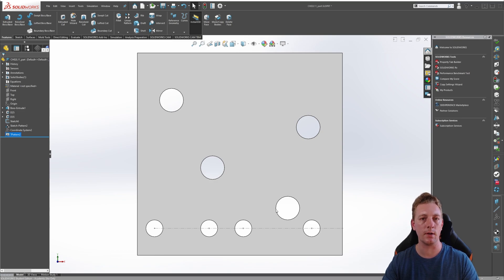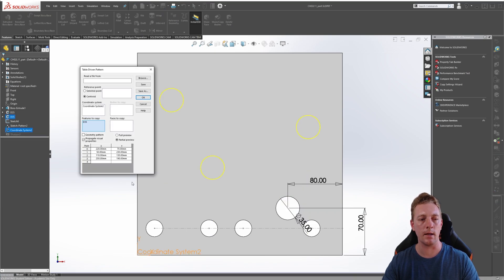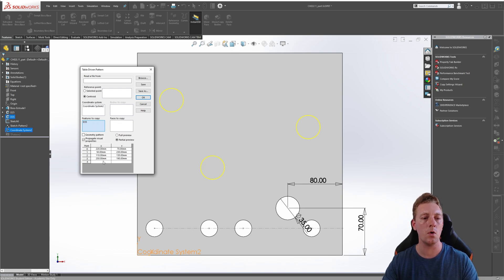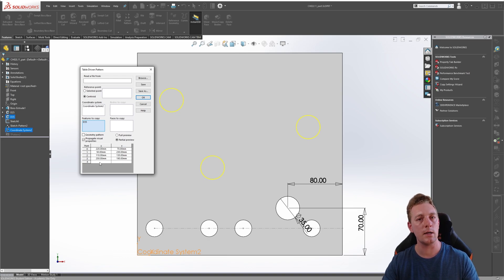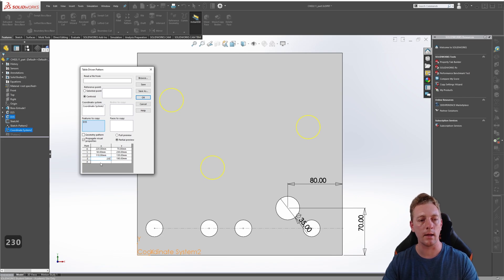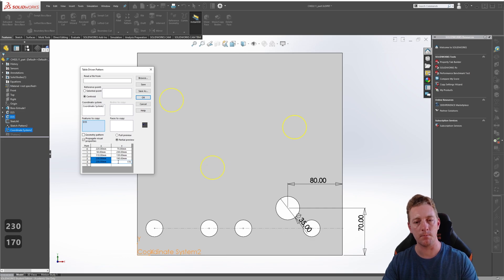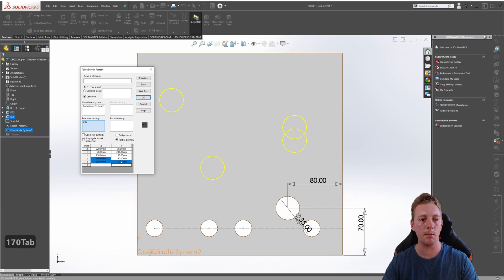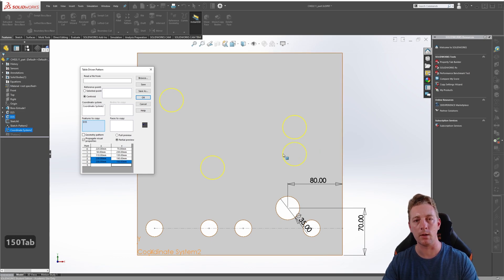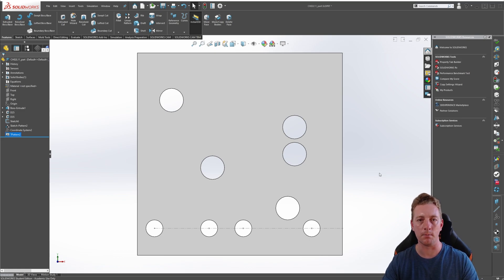To make changes to an existing table-driven pattern, you can just click on the feature and go to edit feature. And from here, you could change your coordinate system or change your features, faces, bodies, or just add more instances or even change existing instances. So, for example, maybe we change this to 230 and then we add another one, another 230 and 170. And we can see it is going to overlap a bit. So, we'll give that a little bit more space, maybe 150. And there we go. So, we can click OK and that's how you edit an existing table-driven pattern.